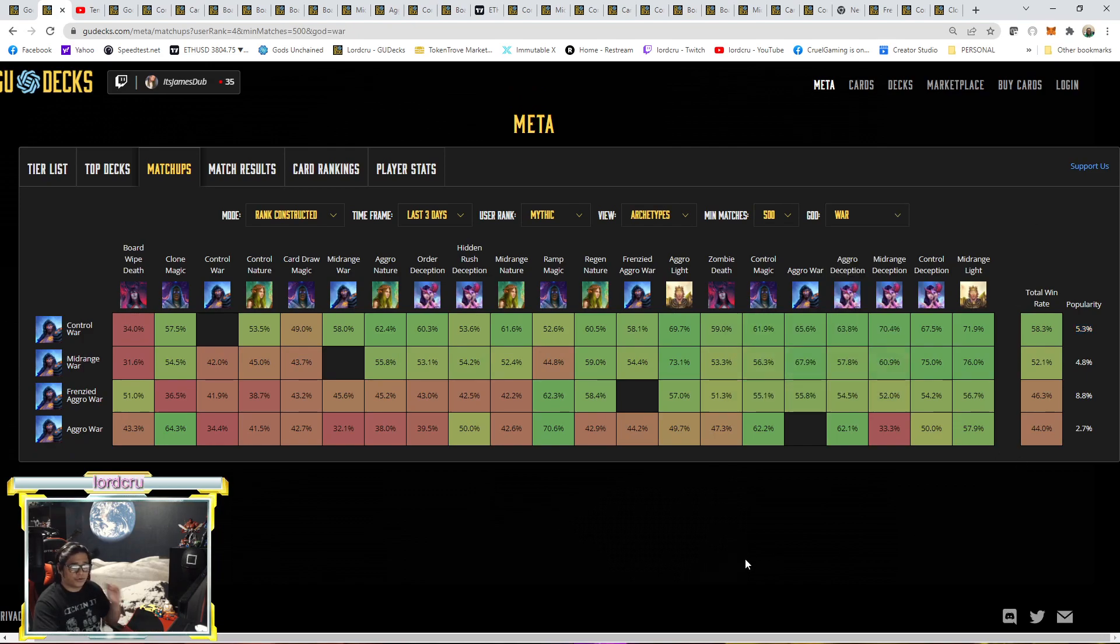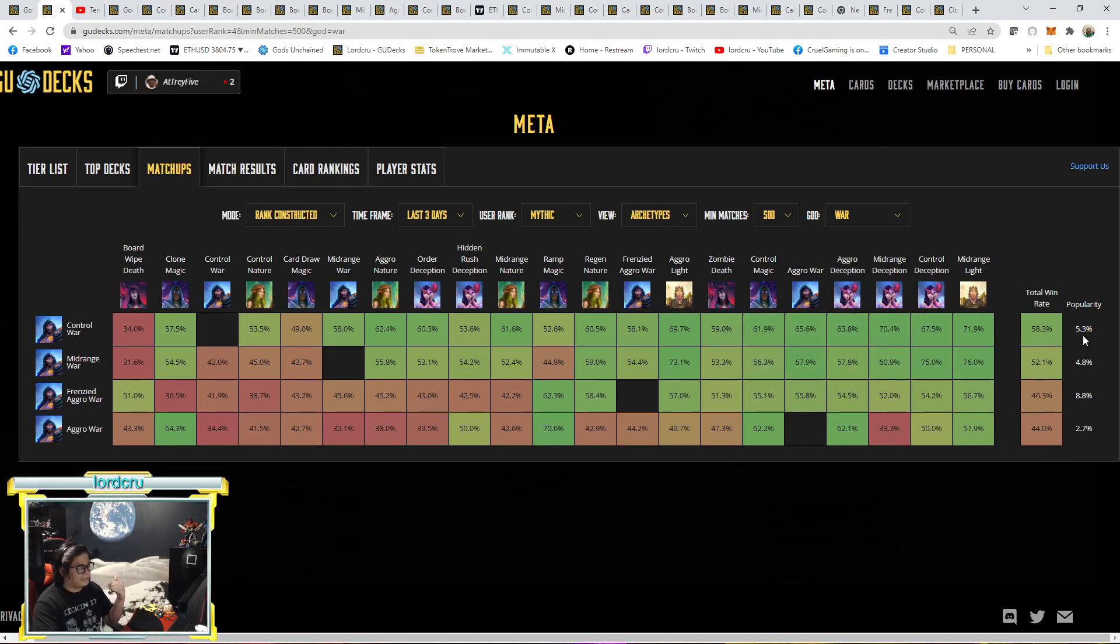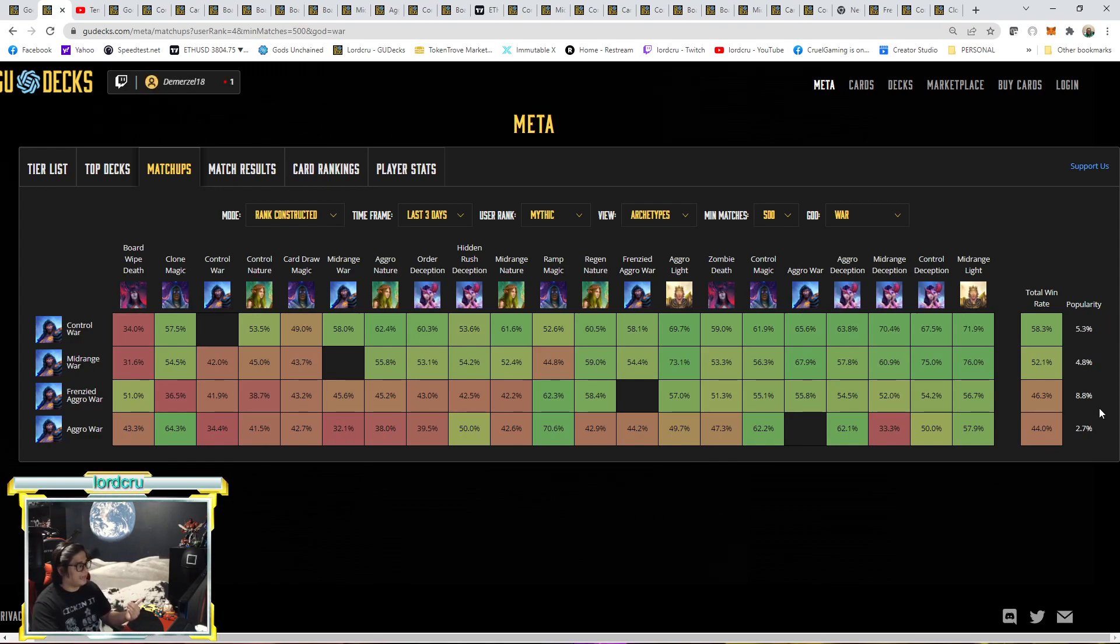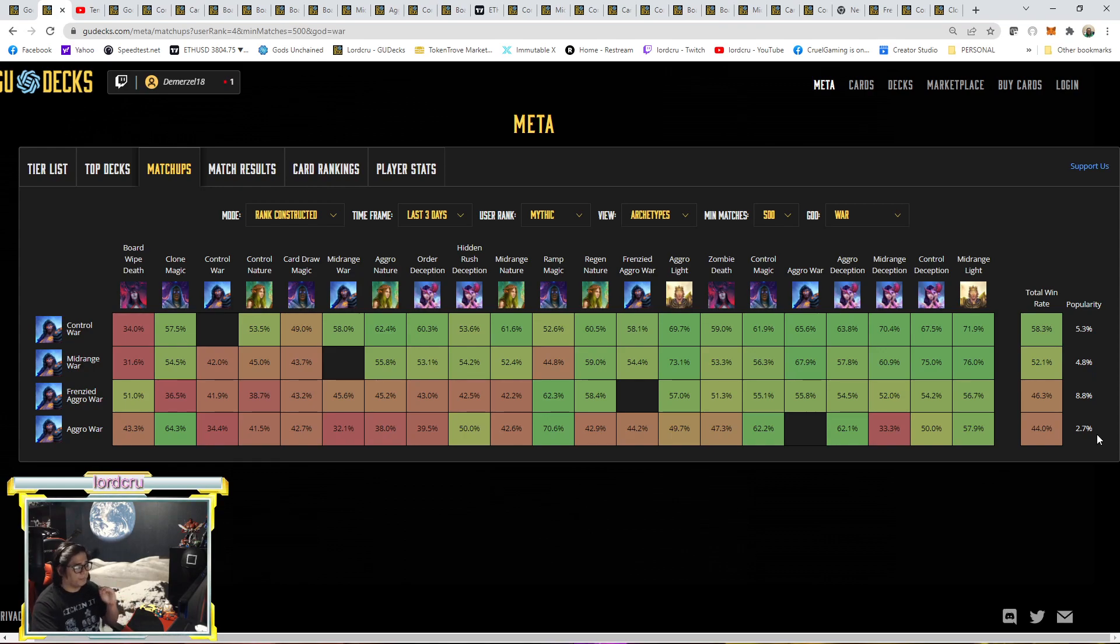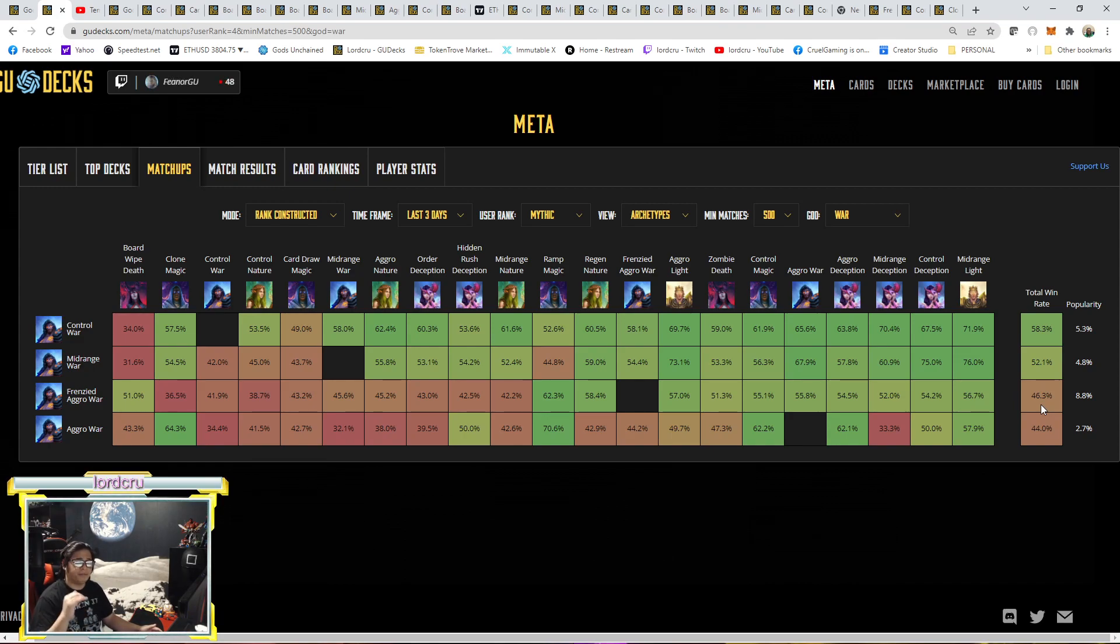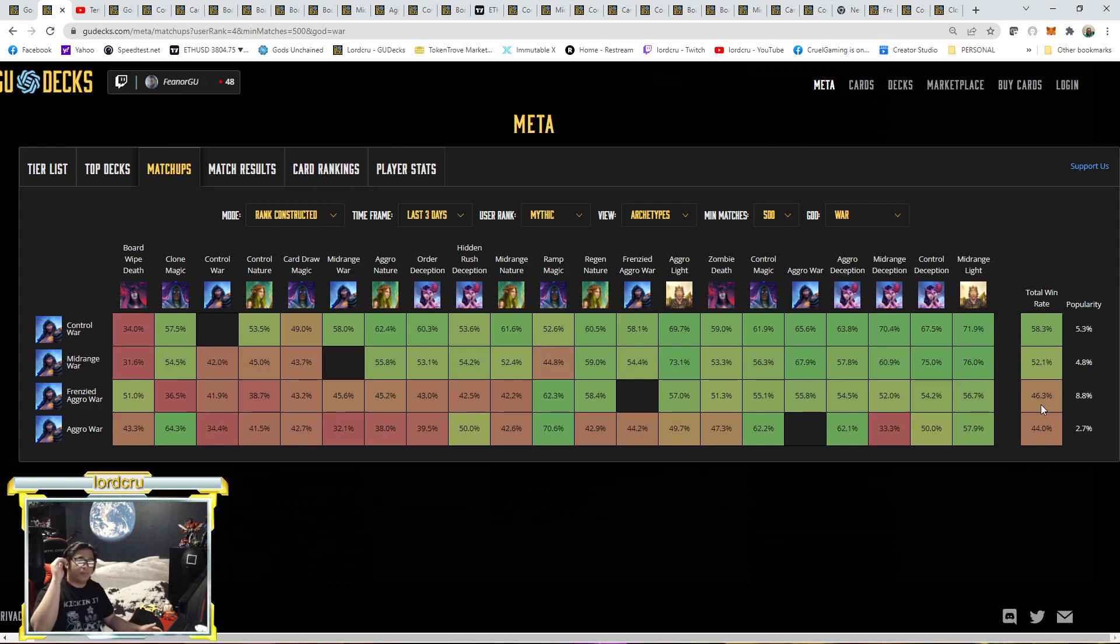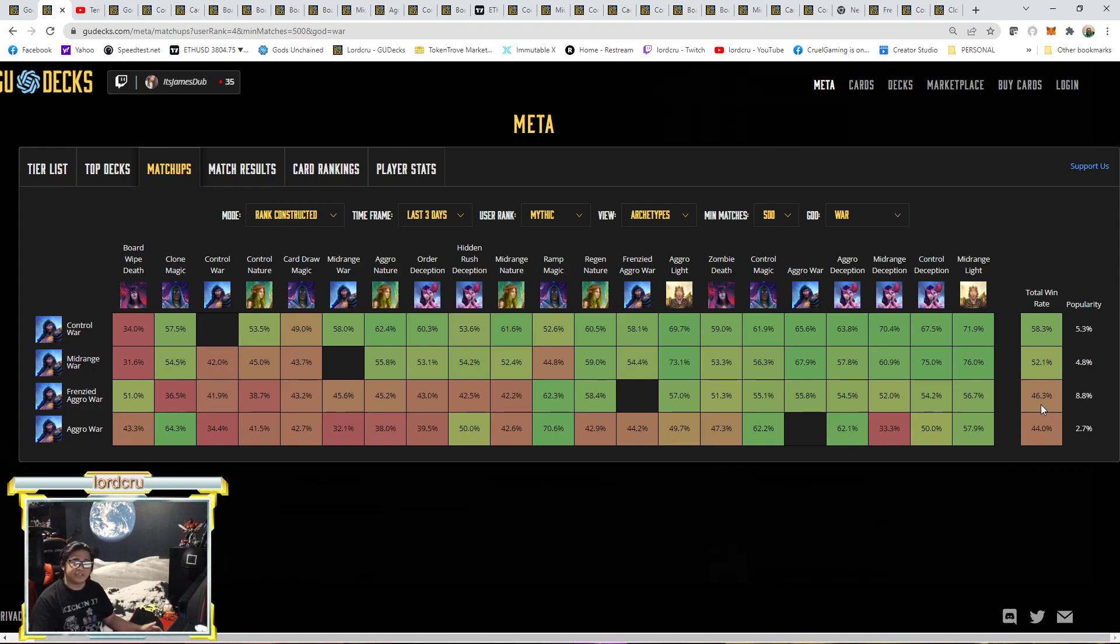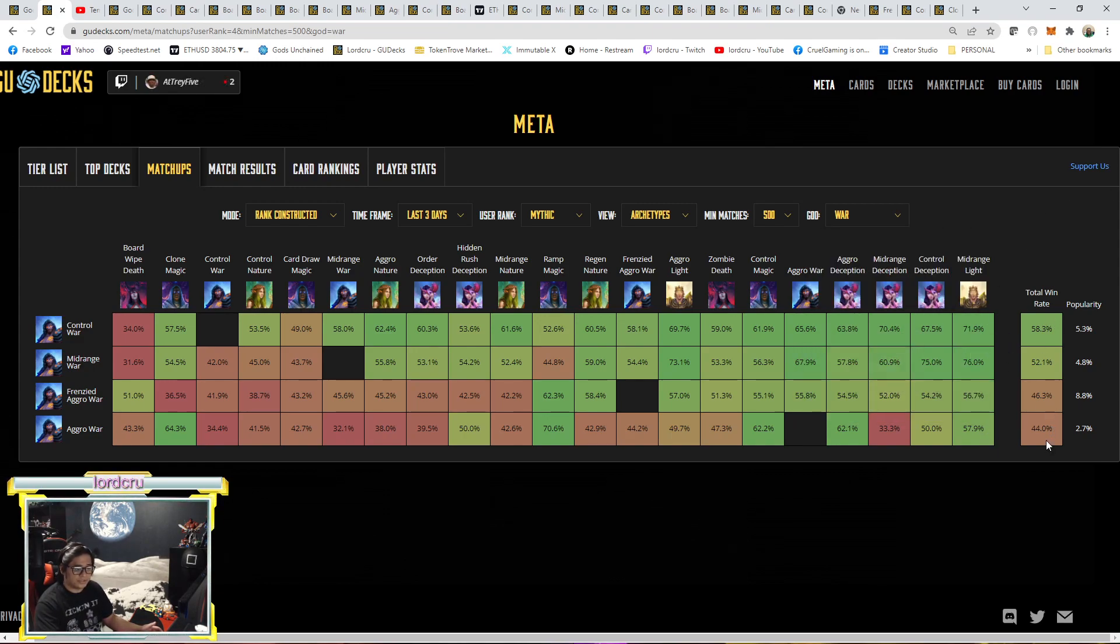If we look at the entire War archetype, there are 4 archetypes. There's Control War, Midrange, Frenzy Aggro and Aggro. As you can notice, both the Aggro archetype, Frenzy and Aggro War, only have below 50%. So I believe the Aggro War pulled down the win rate of the War total. Even though Control War and Midrange War have the highest win rate compared with Nature.